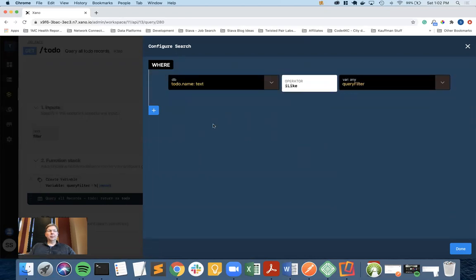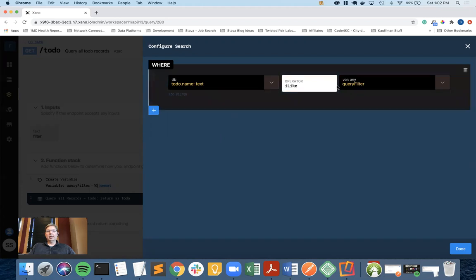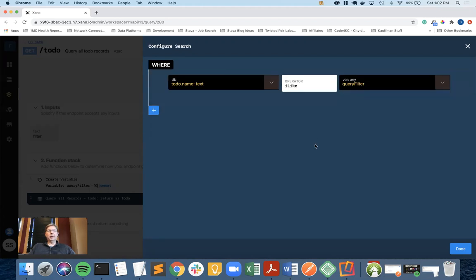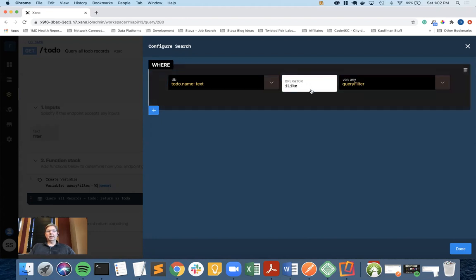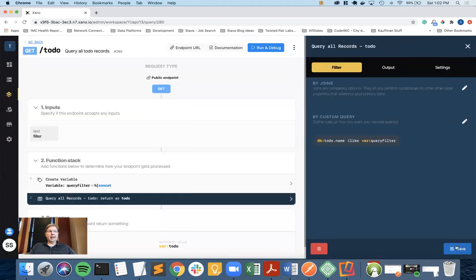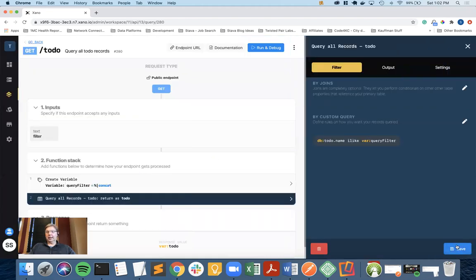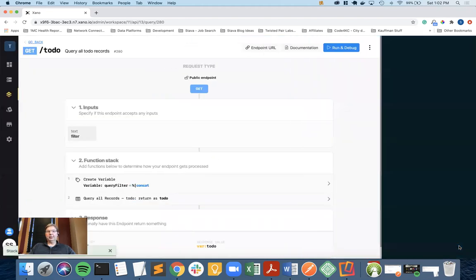This means if I were to type in OG in my mobile app, the percent filter percent variable here would find dog. That's what the like does. It's kind of generalizing the search. You can look up like for SQL and they'll give you a much better description than what I just did. That is now going to allow me a filter and I need to save.